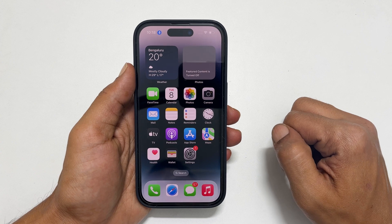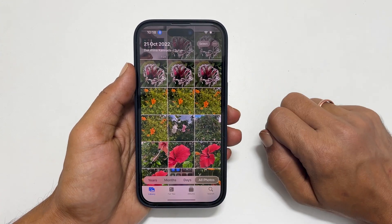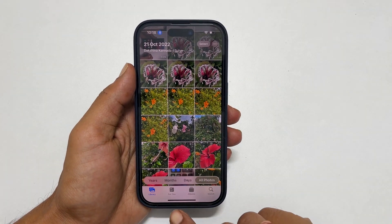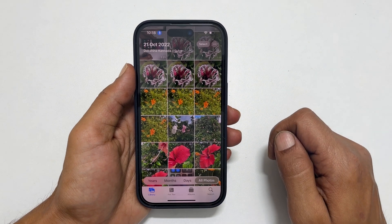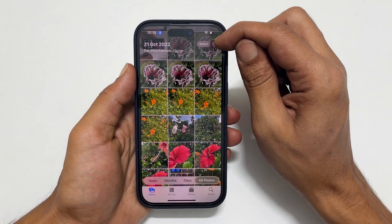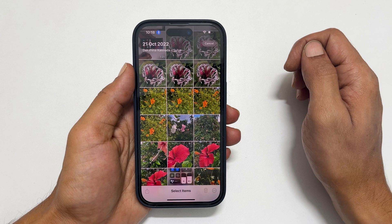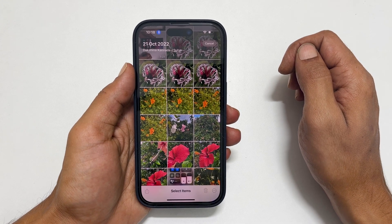To begin with, open your Photos app and navigate to the library or where you want to. To hide photos, tap on Select from the top right and choose the images you wish to hide.